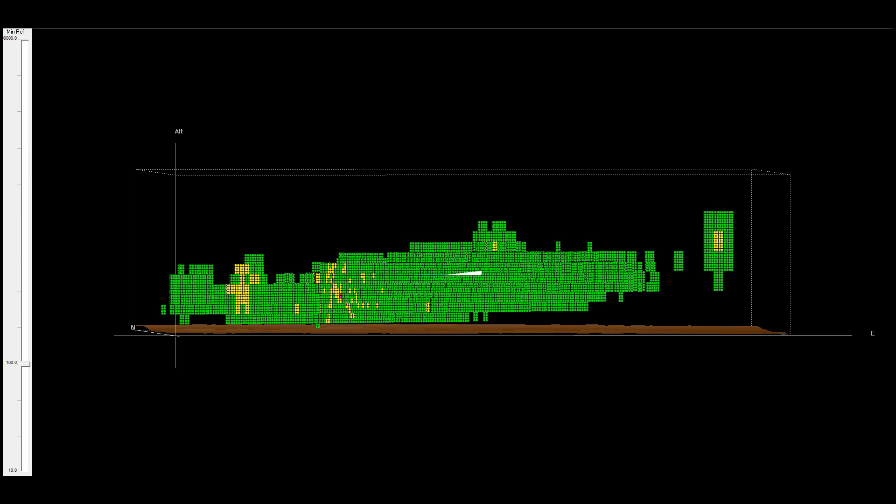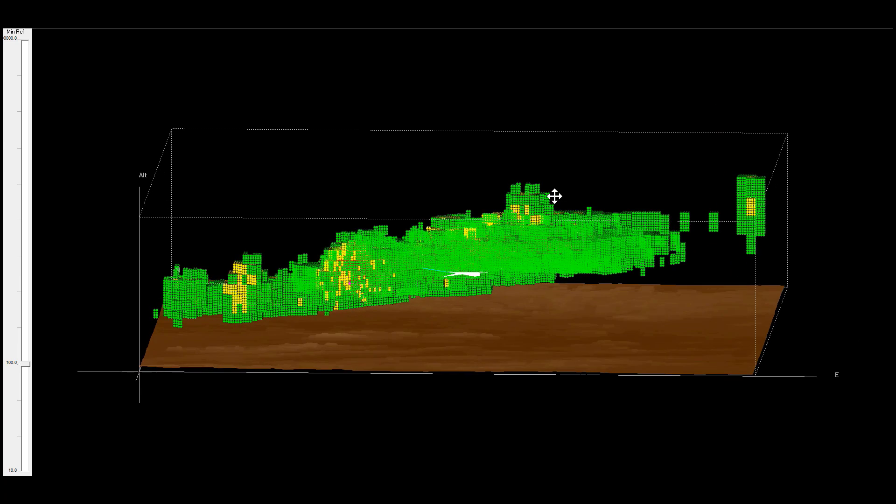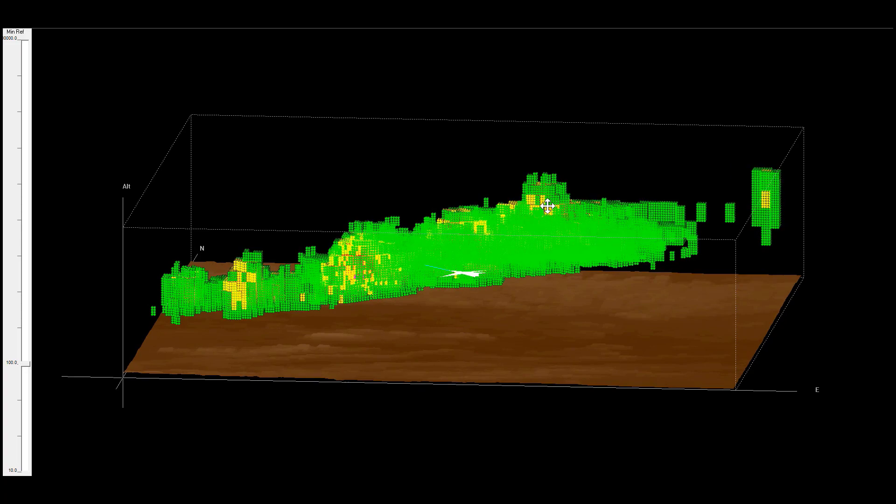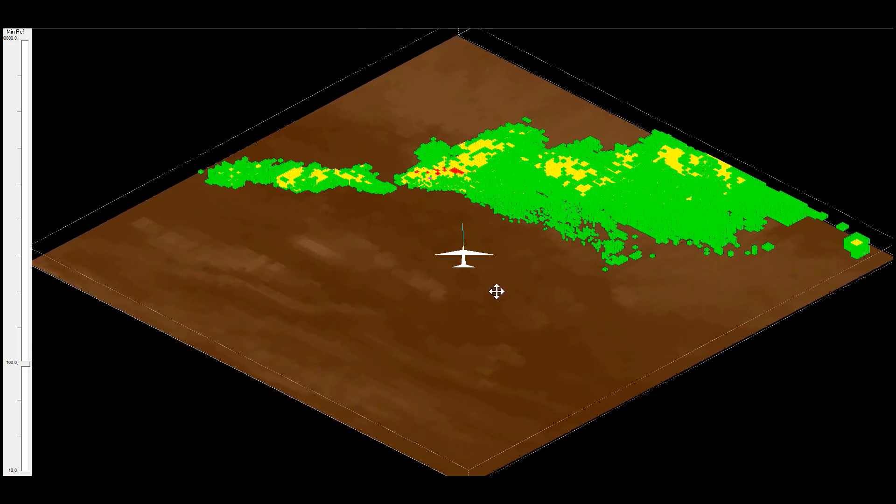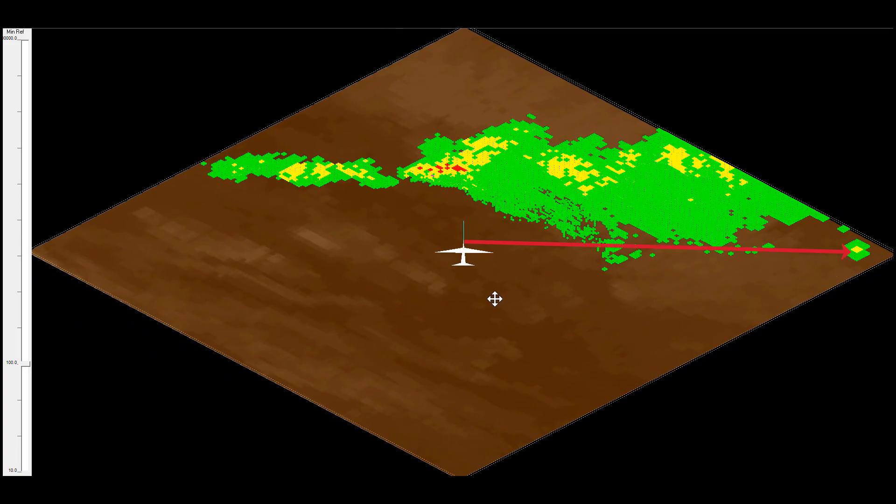Now we'll go back to the 3D view for just a moment before looking at a vertical view. We have a tall cell off to the right of the aircraft. In the plan view, you can see there is some lower altitude intervening weather as well.